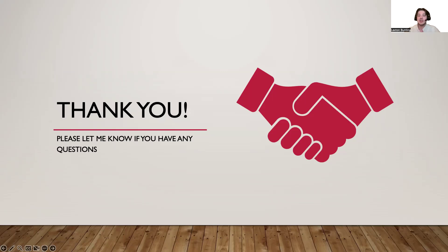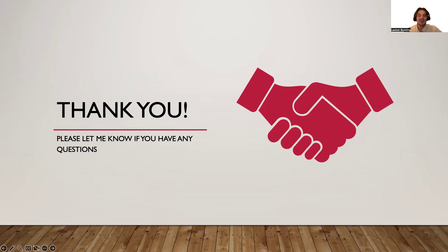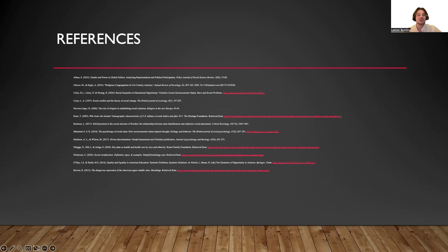I just want to thank you so much for your time today. Please reach out to me if you have any questions on the topics covered in today's PowerPoint, and I will see you all next time. God bless. And here are the resources I used within the PowerPoint. Thank you so much.